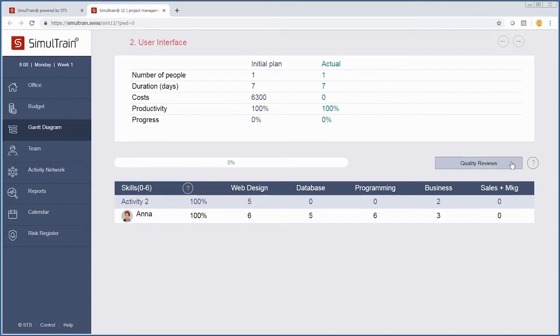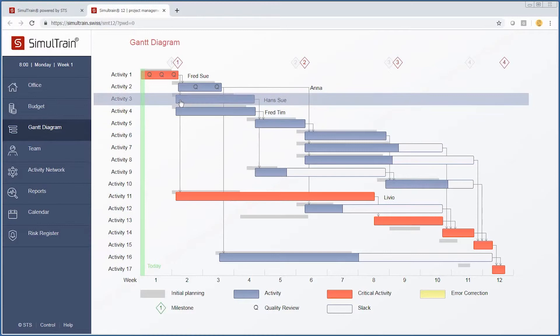We want to check our quality reviews. We will go ahead and add two quality reviews for this particular activity.